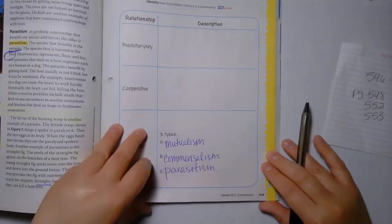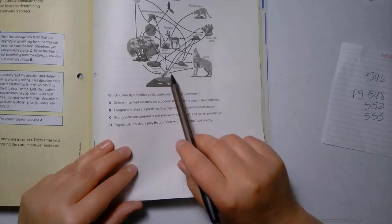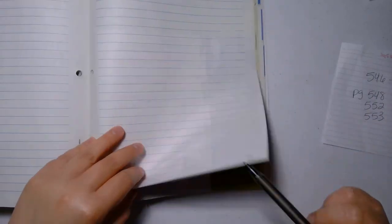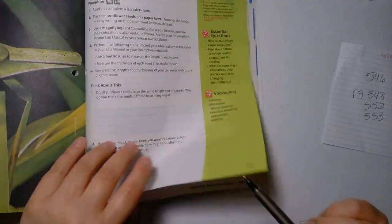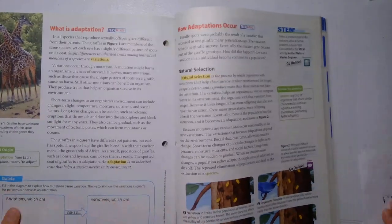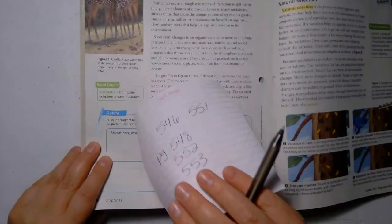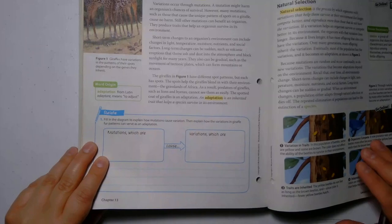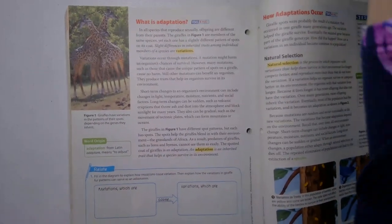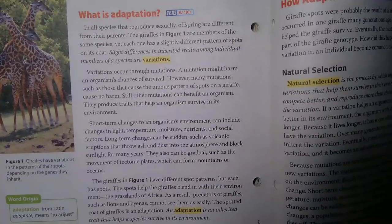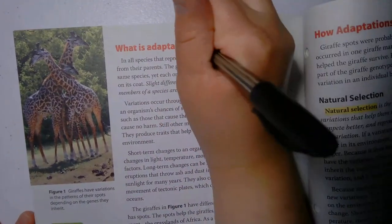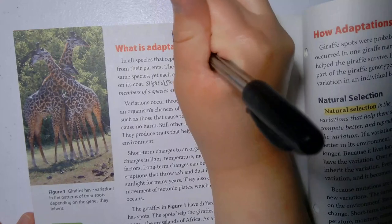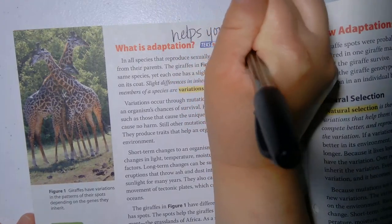Page 546 — this should be like an extension of what you did yesterday. This is my favorite thing. What is adaptation? You're supposed to be doing all the stuff that it tells you to do.